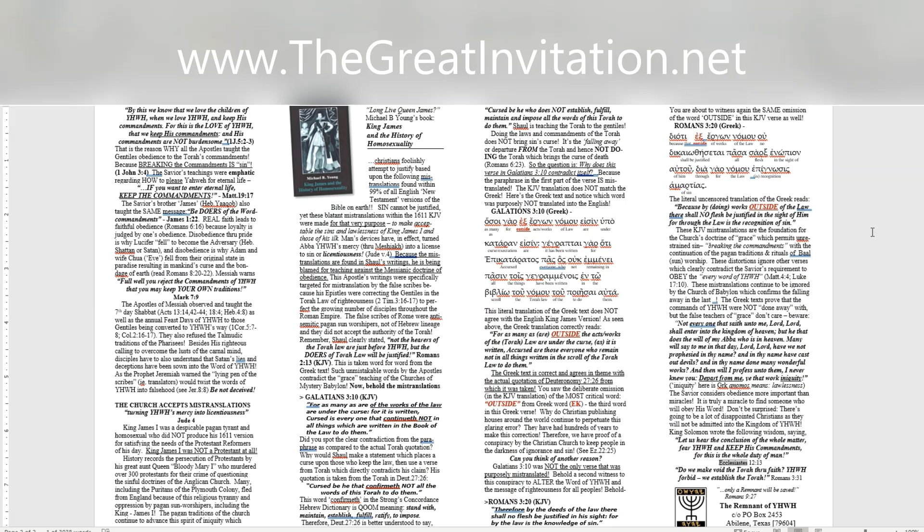The remnant of Yahweh C/O PO box 2453, Abilene, Texas 79604.